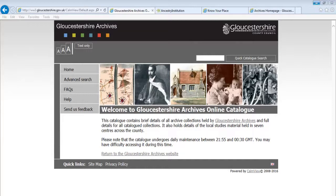This is Gloucestershire Archives online catalogue. It contains brief details of all archive collections held by Gloucestershire Archives and full details for all catalogued collections. It also holds details of the local studies material held in seven centres across the county.